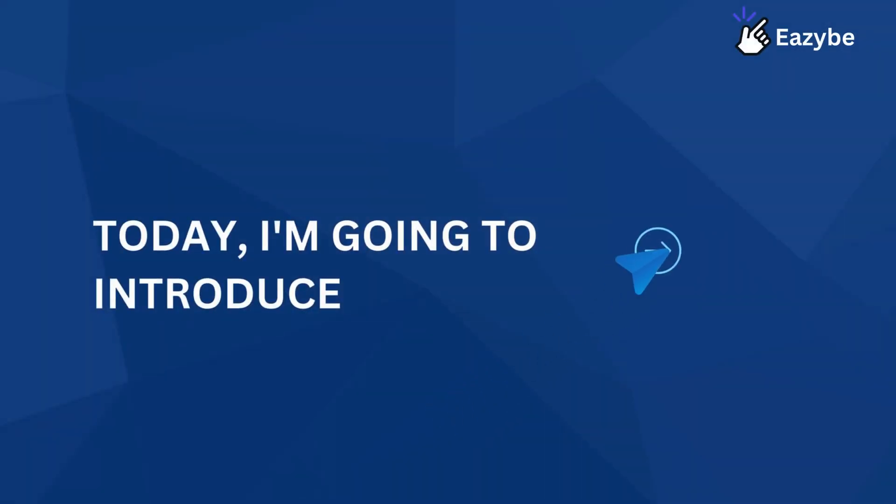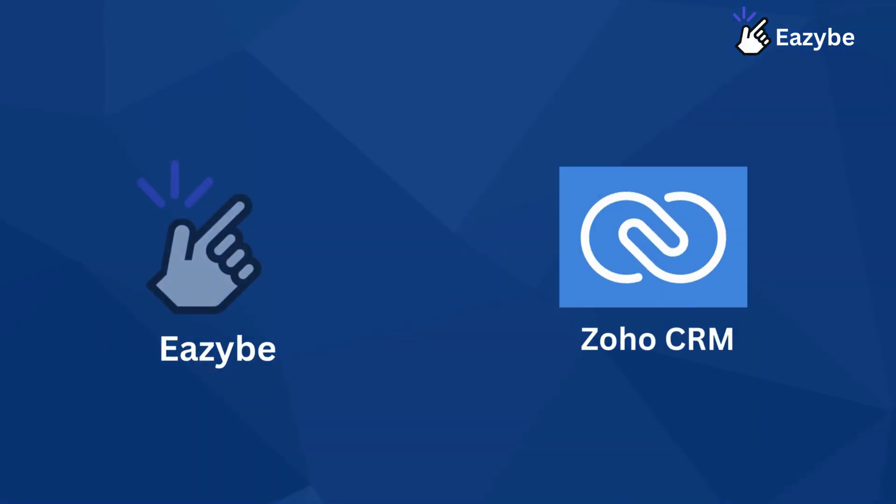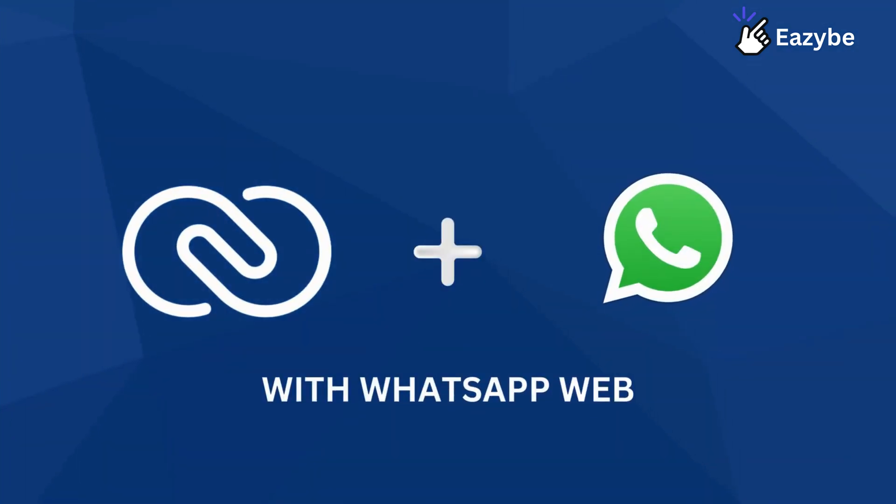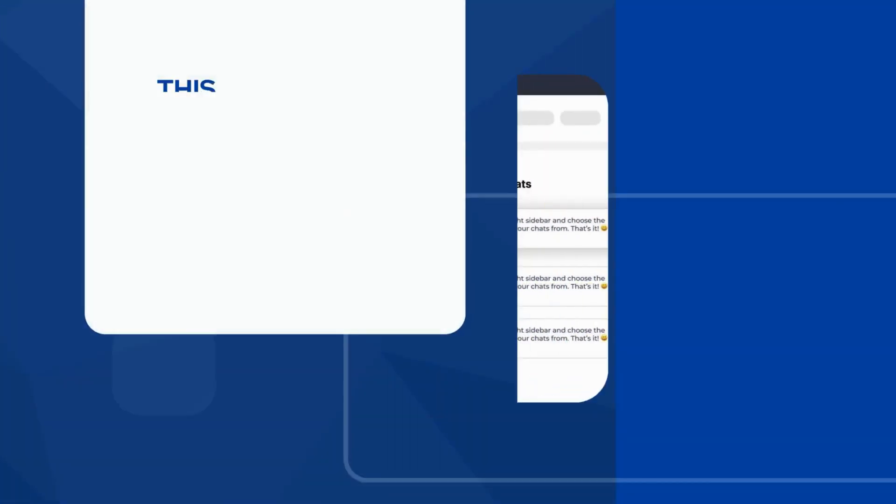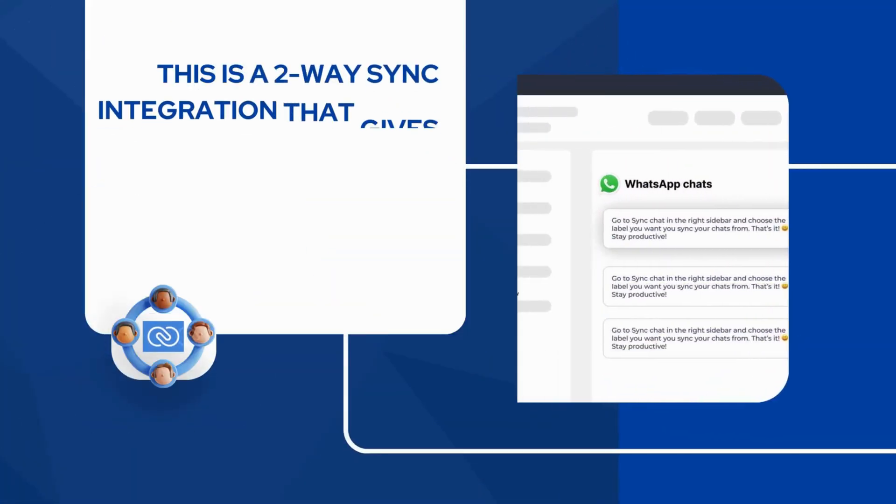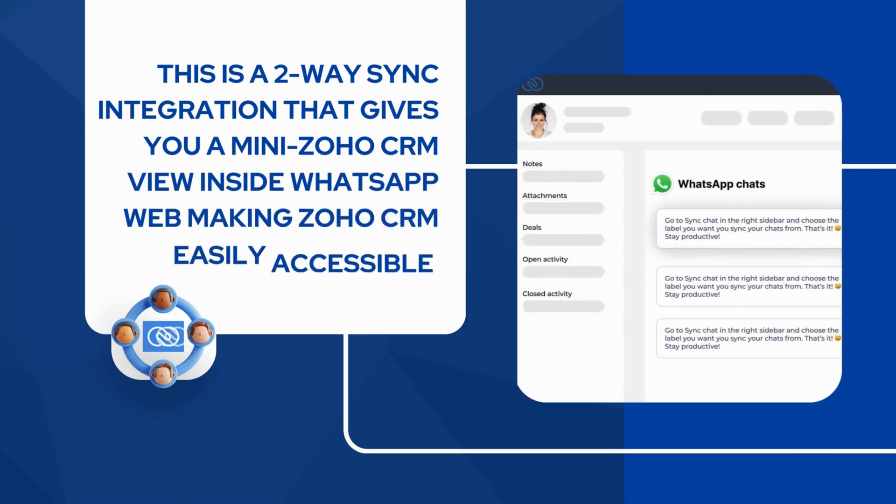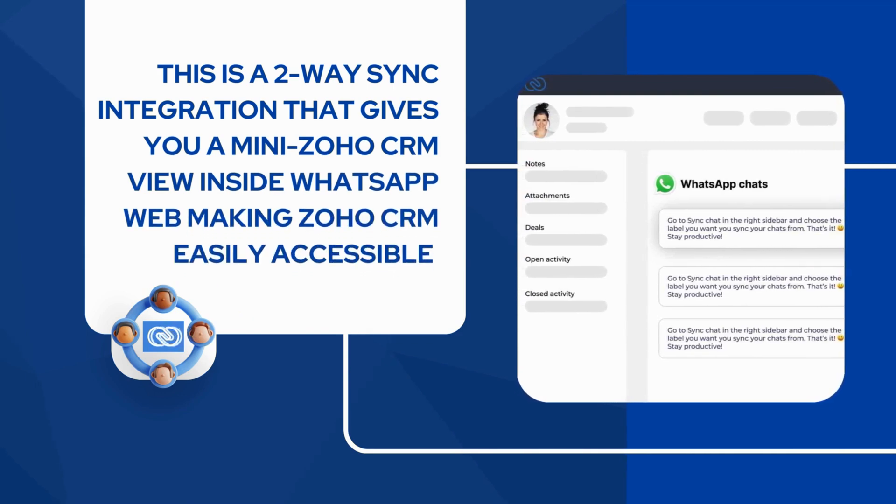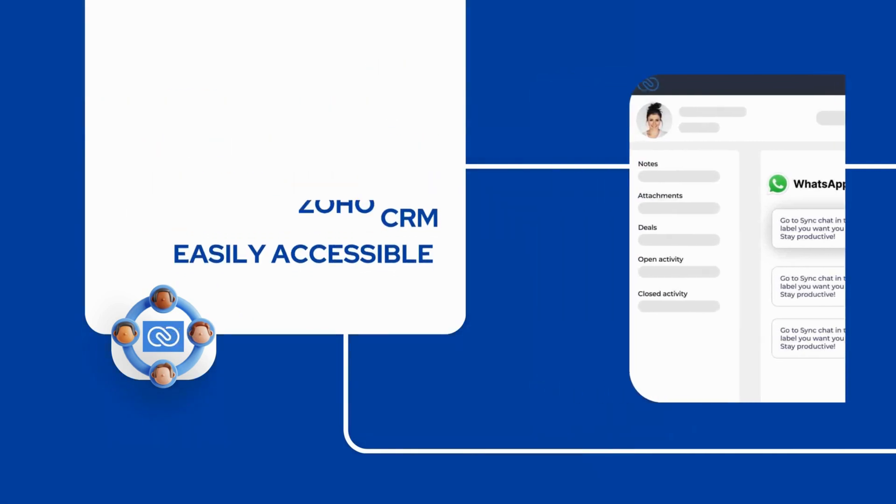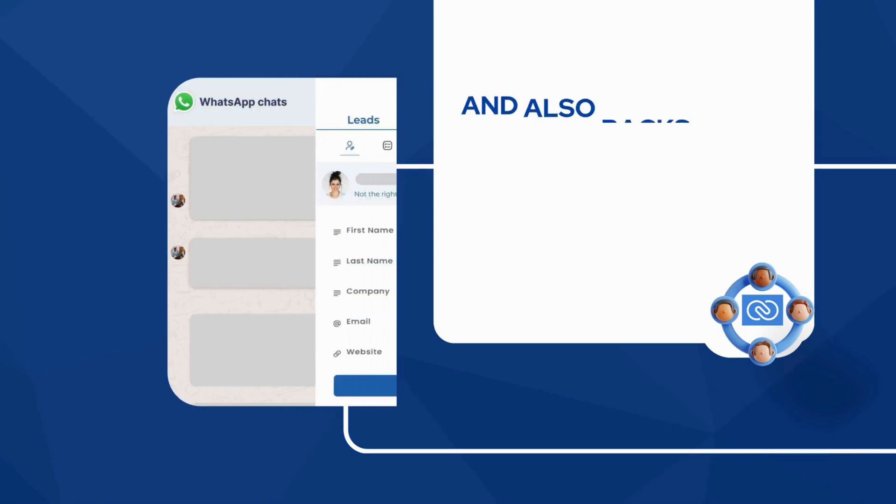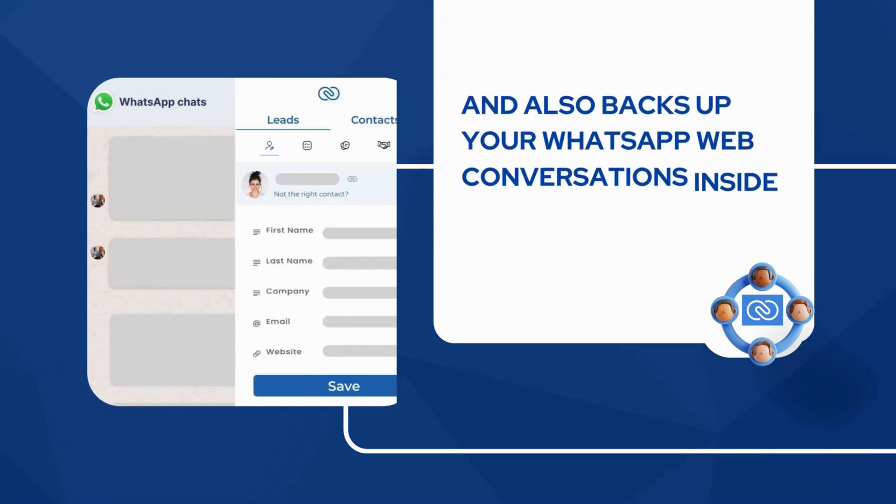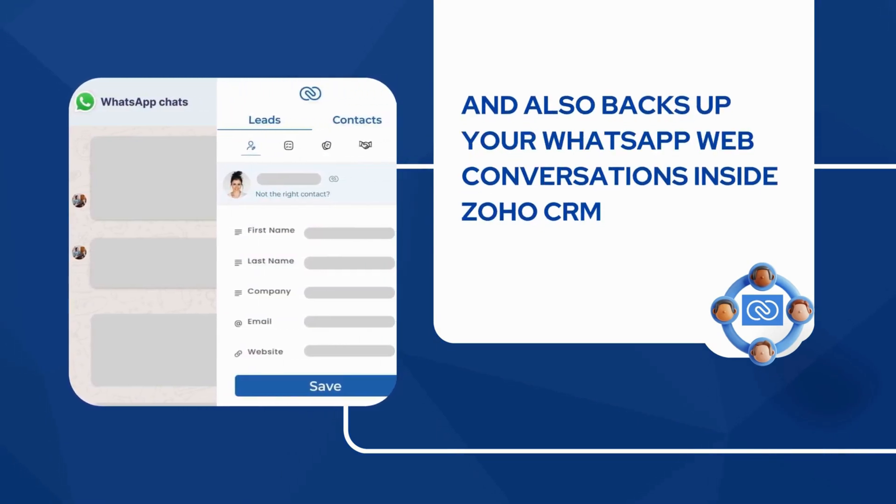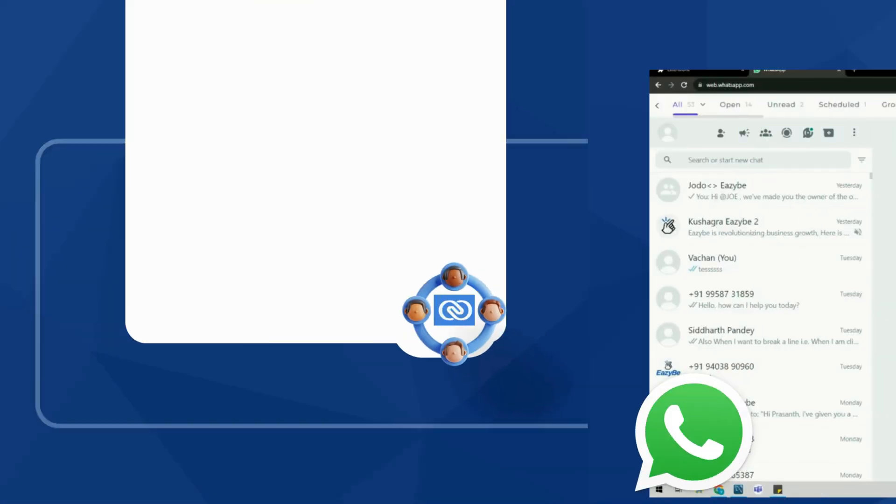Today, I'm going to introduce EZB's Zoho CRM integration with WhatsApp Web. This is a two-way sync integration that gives you a mini Zoho CRM view inside WhatsApp Web, making Zoho CRM easily accessible and backing up your WhatsApp Web conversations inside Zoho CRM.